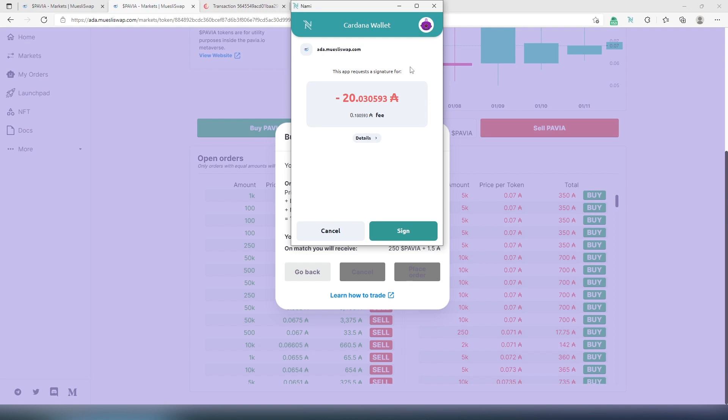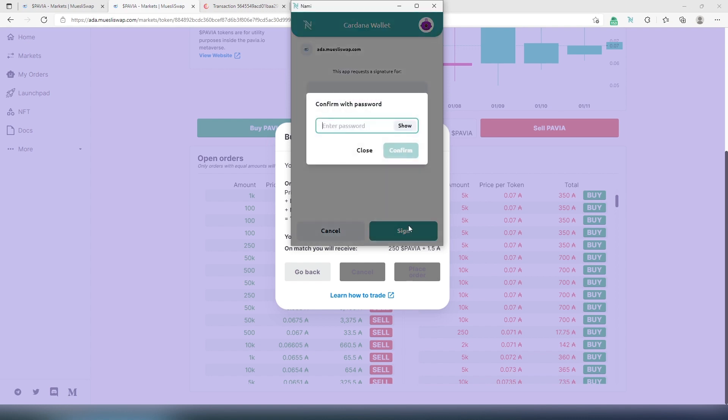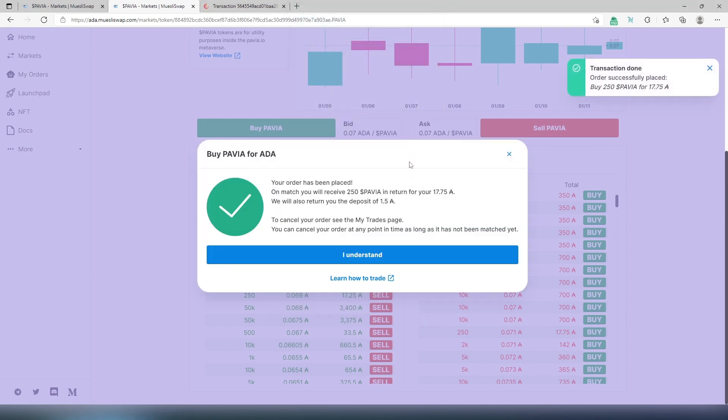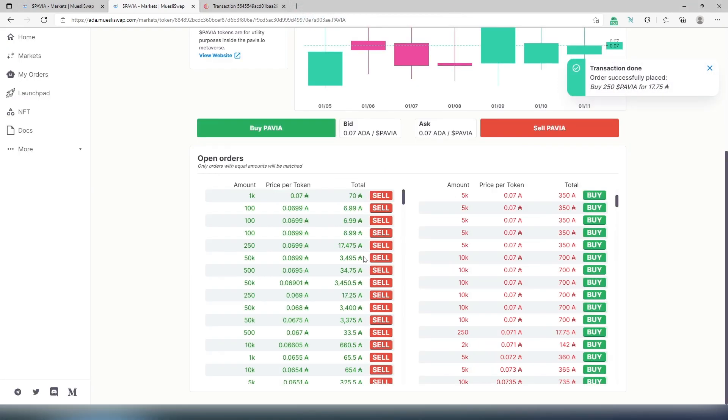Same thing, total is going to take out 20 Cardano from my account. I'm going to press on sign and then password one more time. And then confirm. And then press I understand. And that's it, order successfully placed.